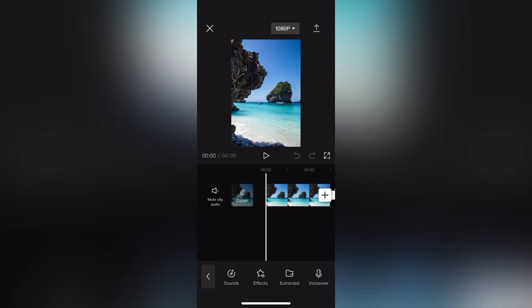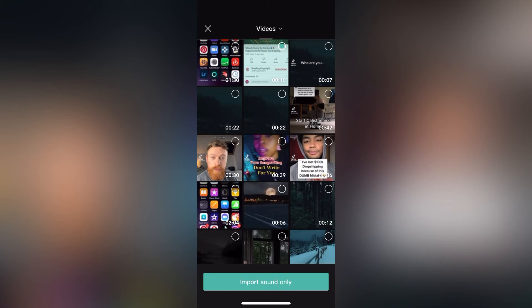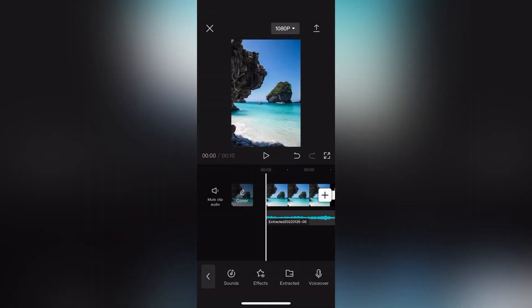Now what we want to click on is extracted. After we have clicked extracted, we are going to click on the screen recording we took of the sound we wanted to use. Next we are just going to click on import sound only.